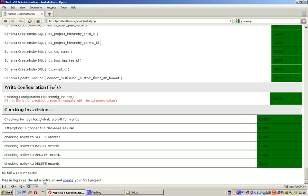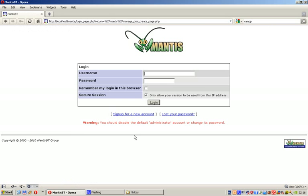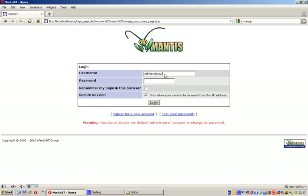Now Mantis is running on my local PC. If I want to log in, it's administrator, administrator, and the default password is root, lowercase. Login.